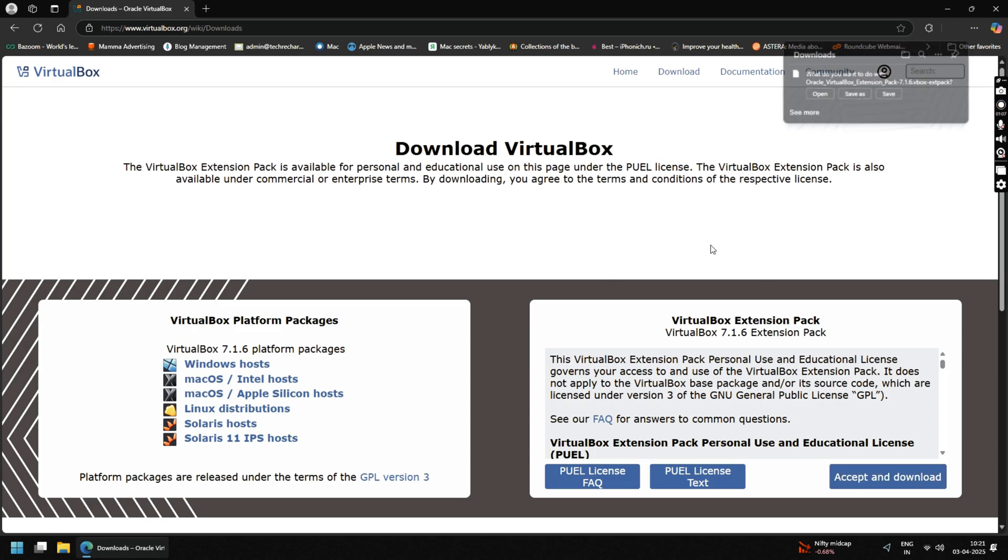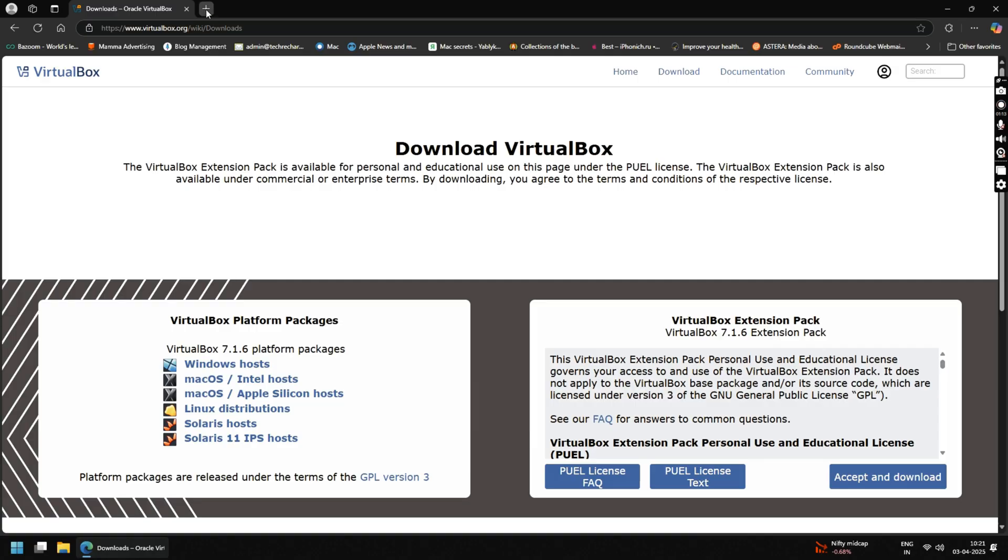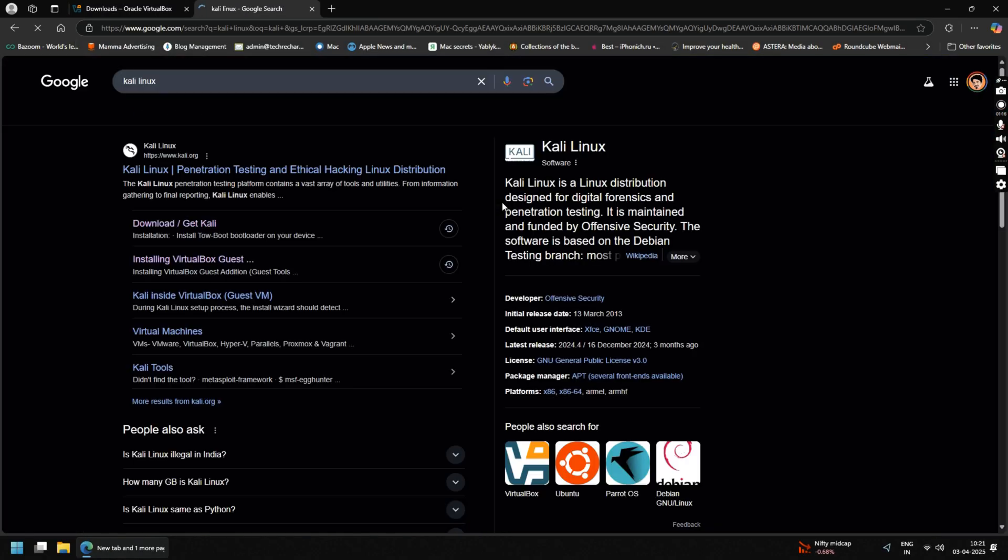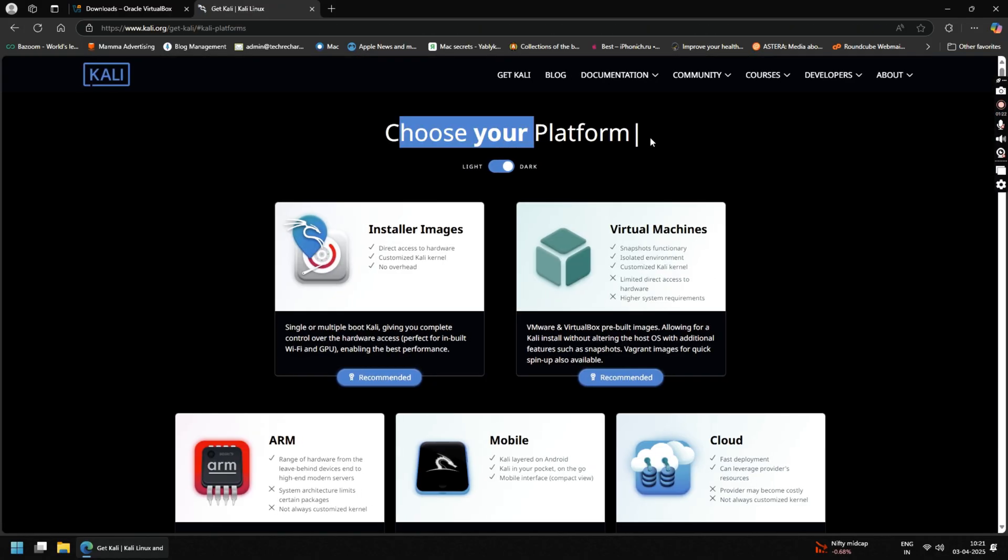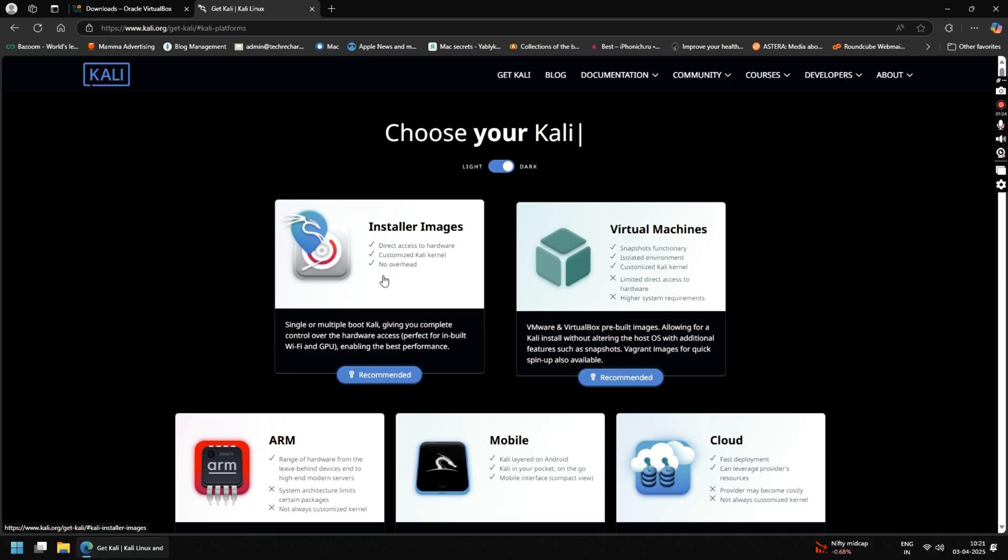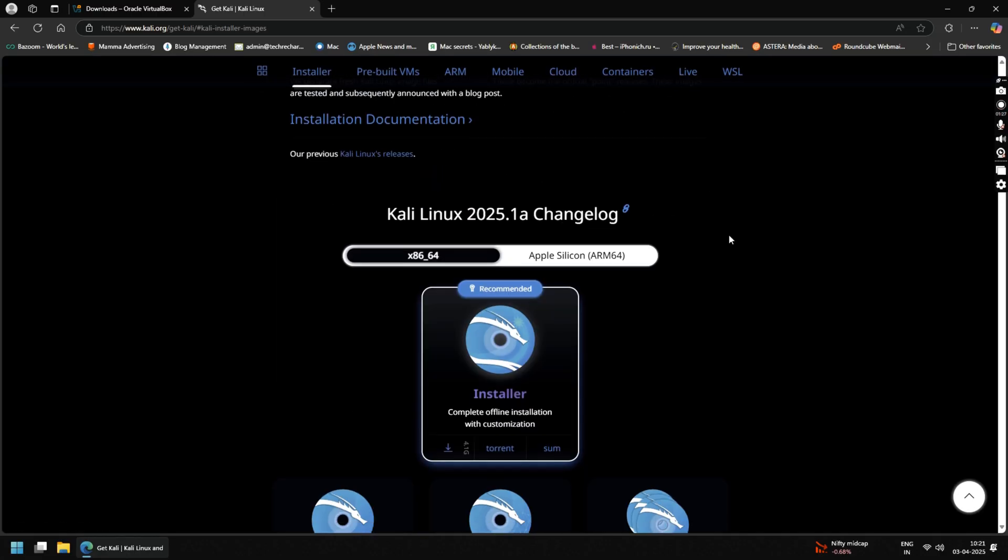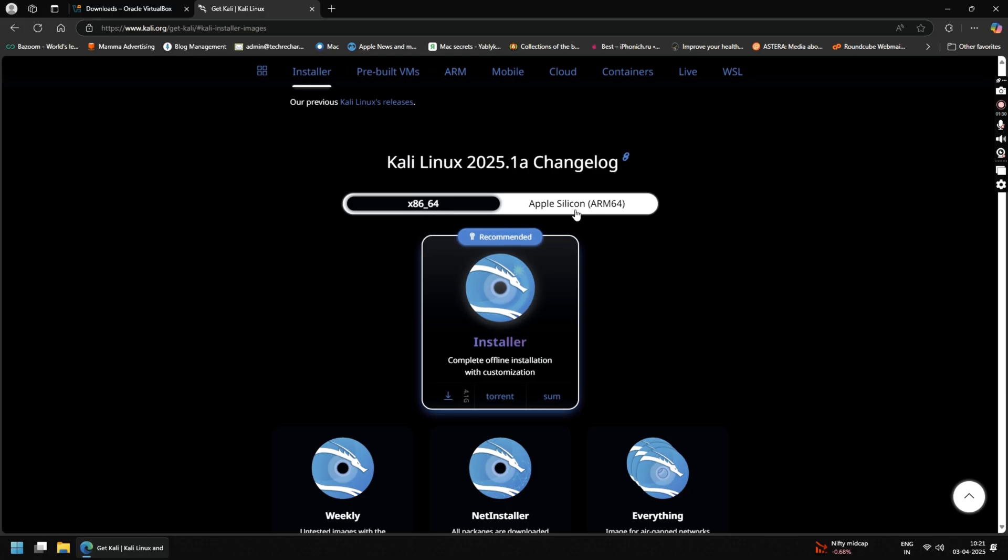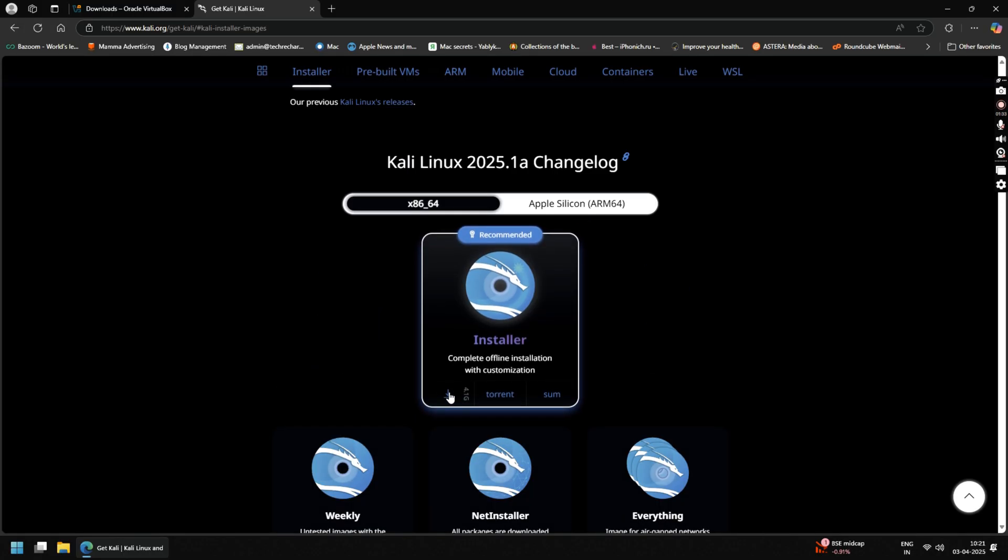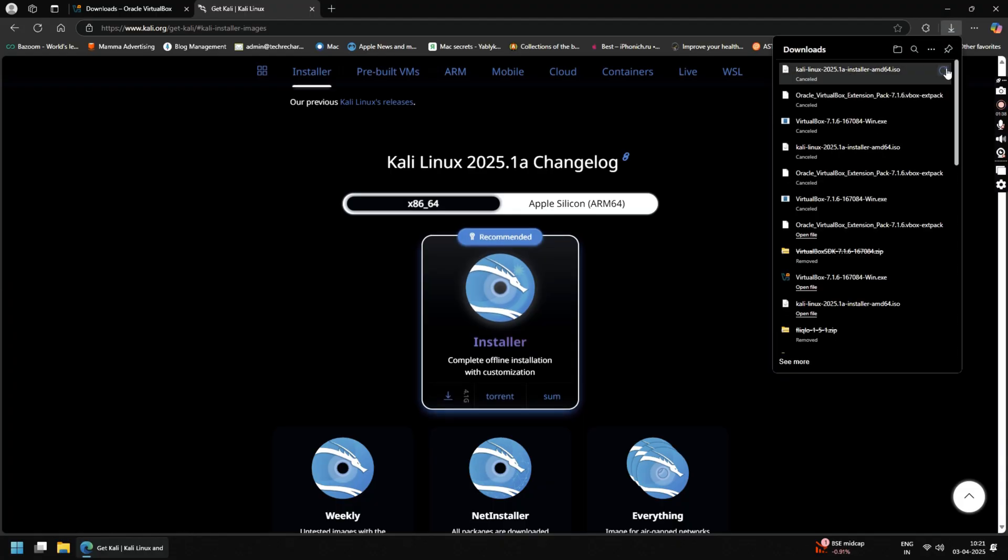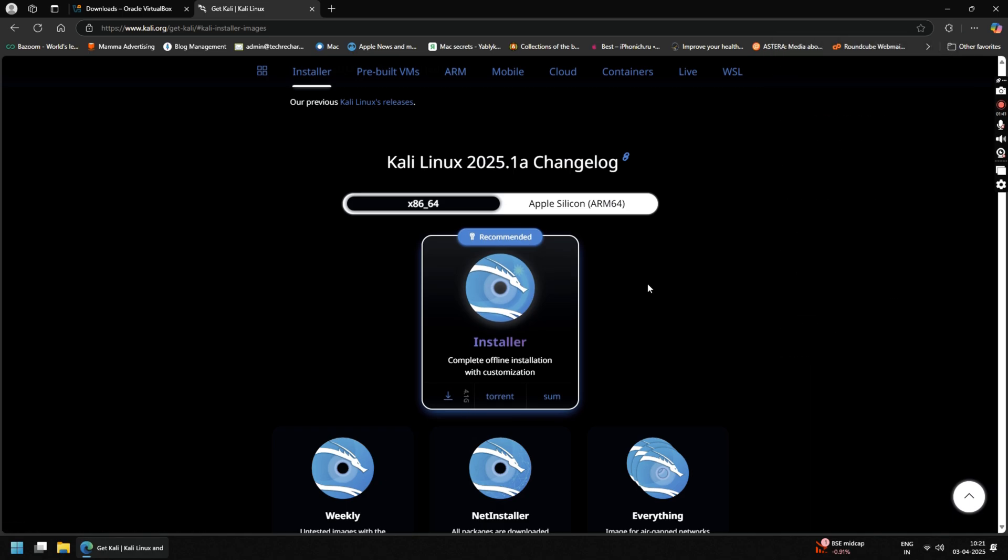In another tab, search Kali Linux and click on the download/get Kali link. Now click on Installer Images. Here you will need to select your platform. Since we are installing it on a Windows PC, we will click on Windows version. If you are on an M series MacBook, you can select this one. Once selected, click on the download button. Save this file on your desktop. As mentioned here, this file is around 4.1 gigabytes.